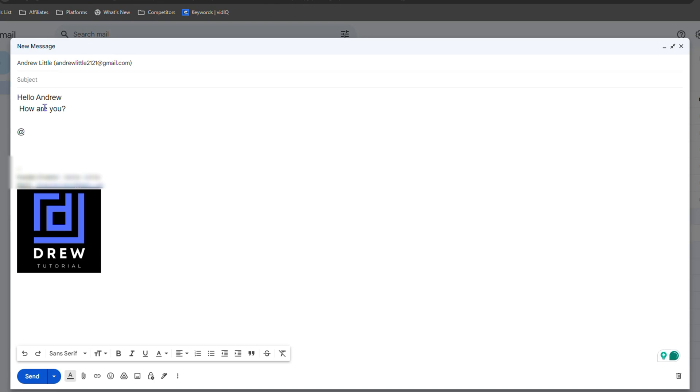Then you want to start typing the name of the person. So let's say I want to add Test. As you can see, it says test@gmail.com—that's the person. Just need to start typing the name of the person, then it will start to populate, and you can simply hit Enter.